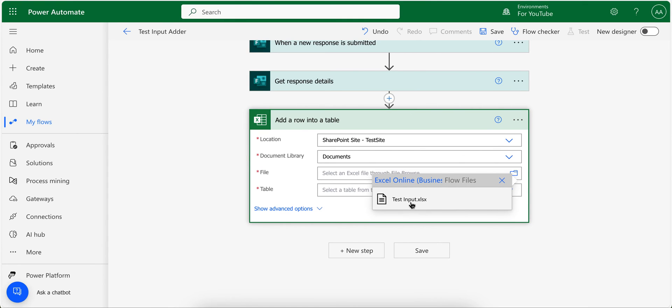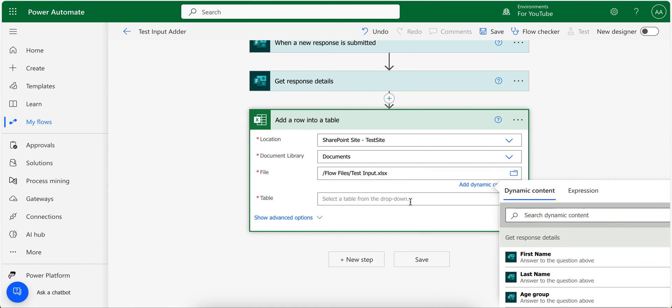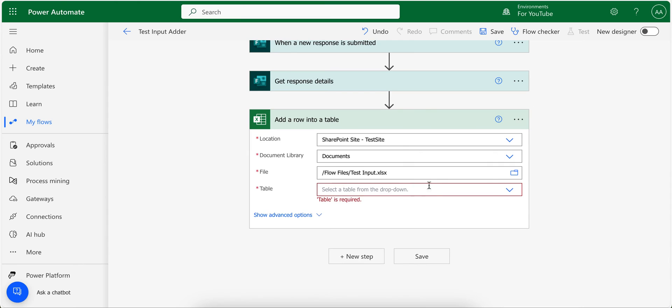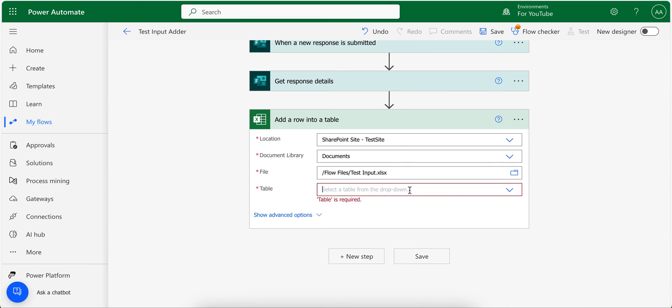And then test input. If my file is a table this way, in this drop down our table should appear: table one.